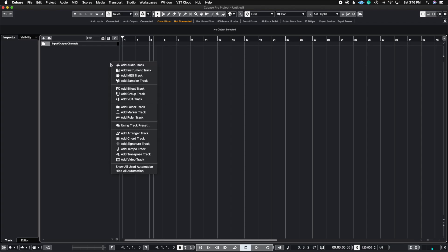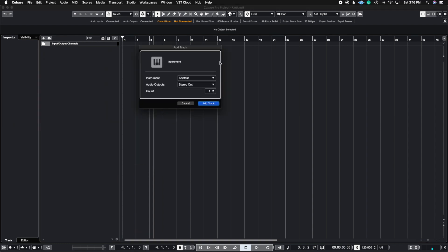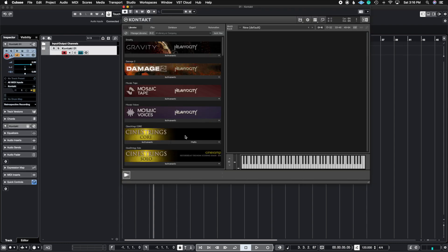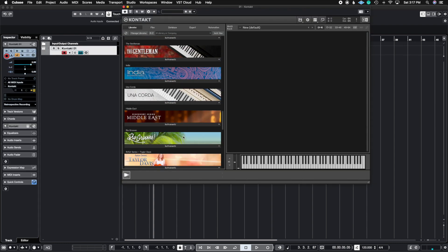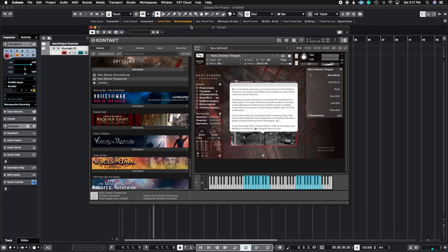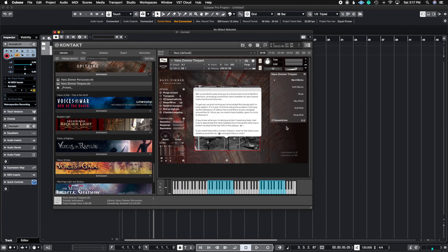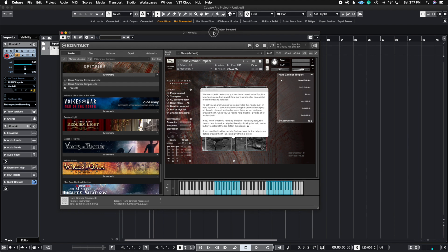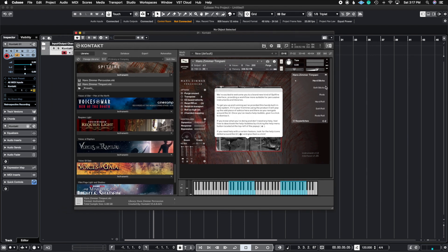We're going to start right from zero, so I'm going to go ahead and open up a Kontakt instrument and use a percussion instrument for this video — Hans Zimmer's timpani from the Hans Zimmer Percussion Library by Spitfire. I'm going to create these expression maps, which will essentially trigger key switches inside of the actual piano roll, so I don't have to physically write a note for each key switch. I'm going to put this up to a note where we can visibly see it change inside of Kontakt, so I'll choose C0 as my first key switch.